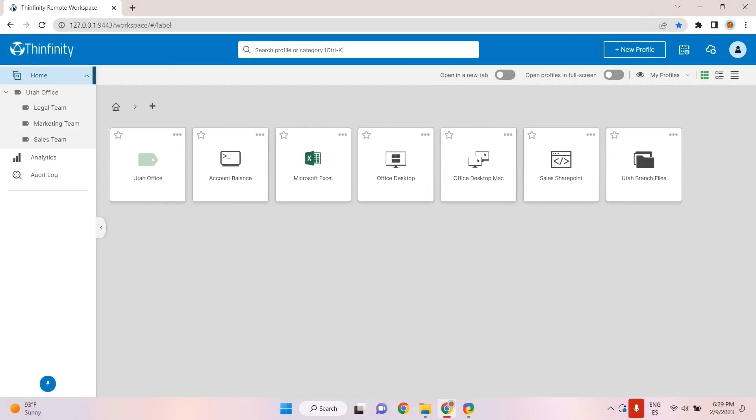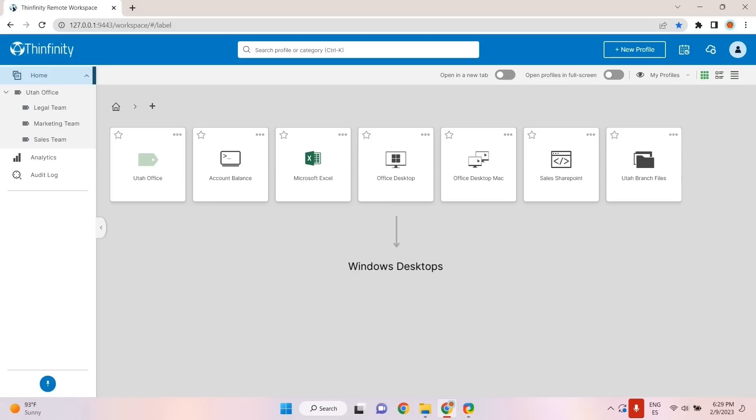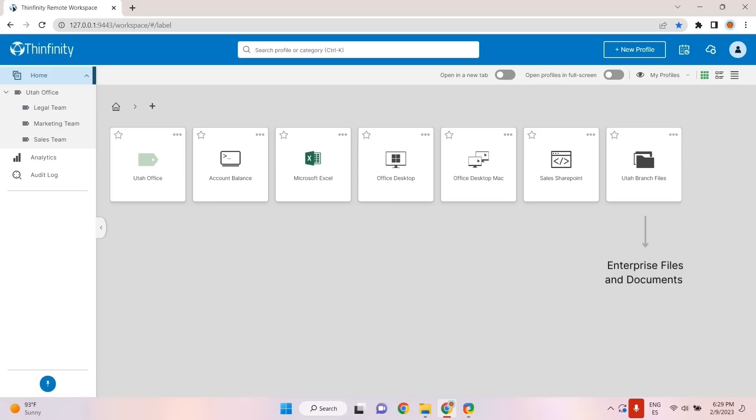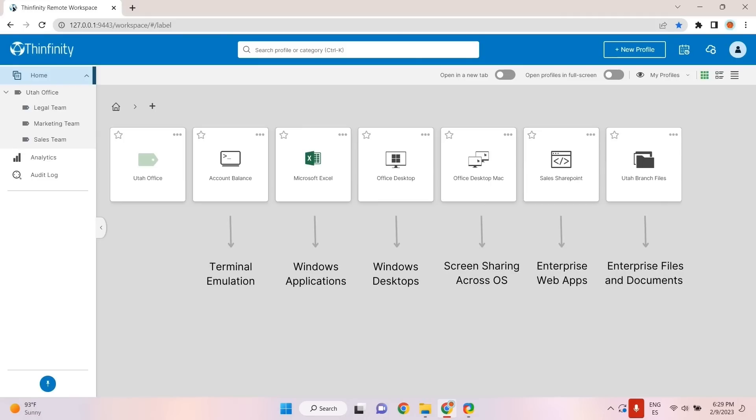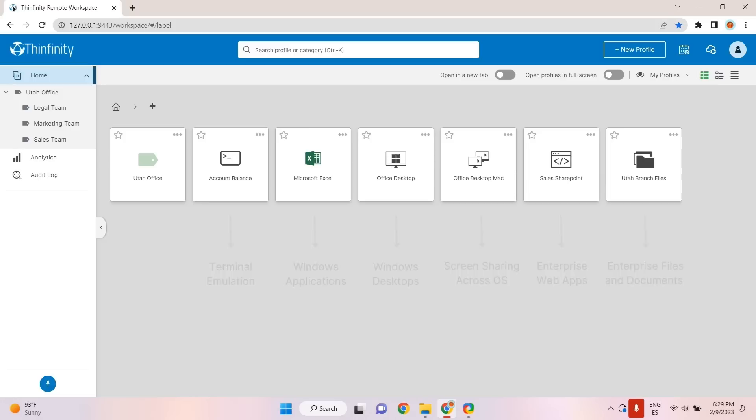Let's walk through how remote and hybrid workers can benefit from Thinfinity Workspace's highly adaptable and convenient solution. This exemplifies a standard remote workspace that provides access to necessary resources and tools for completing daily work tasks in various job functions. Both remote and hybrid workers have the same access to resources and tools as they would in a traditional office setting through Thinfinity Workspace.